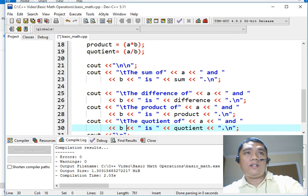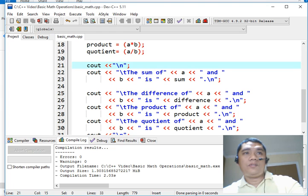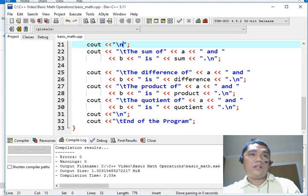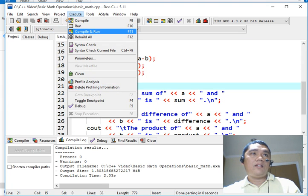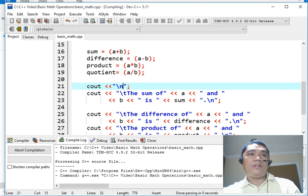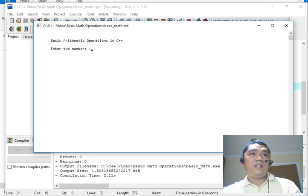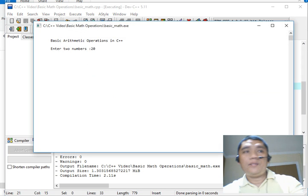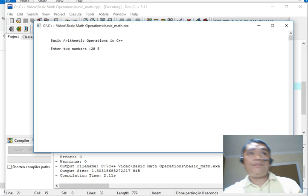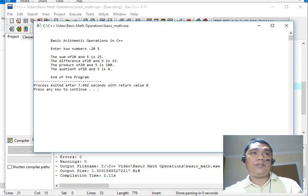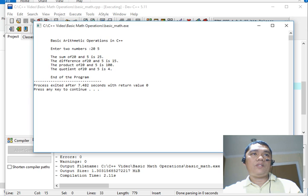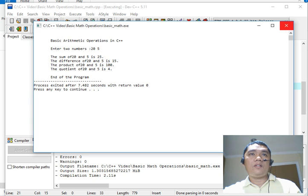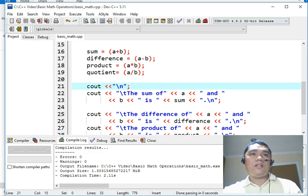I think I have to reduce or subtract. One last time we will compile and run our program. Let's say for example we will have 20 and 5, enter two numbers. The sum of 20 and 5 is 25, the difference of 20 and 5 is 15, the product of 20 and 5 is 100, the quotient of 20 and 5 is 4. There is still some formatting issues here, so let us correct that one.